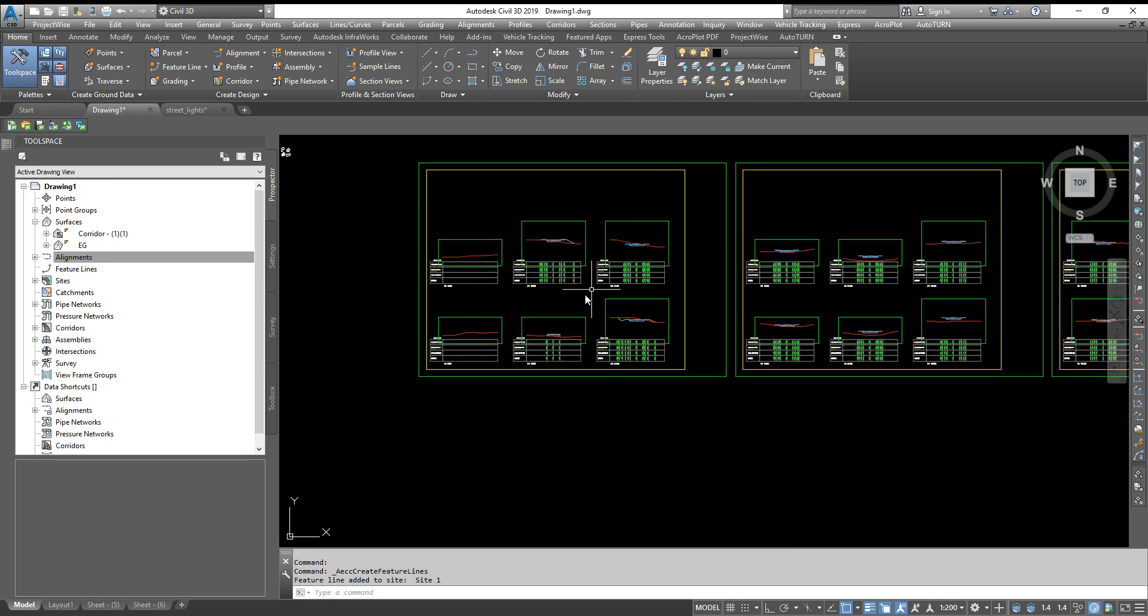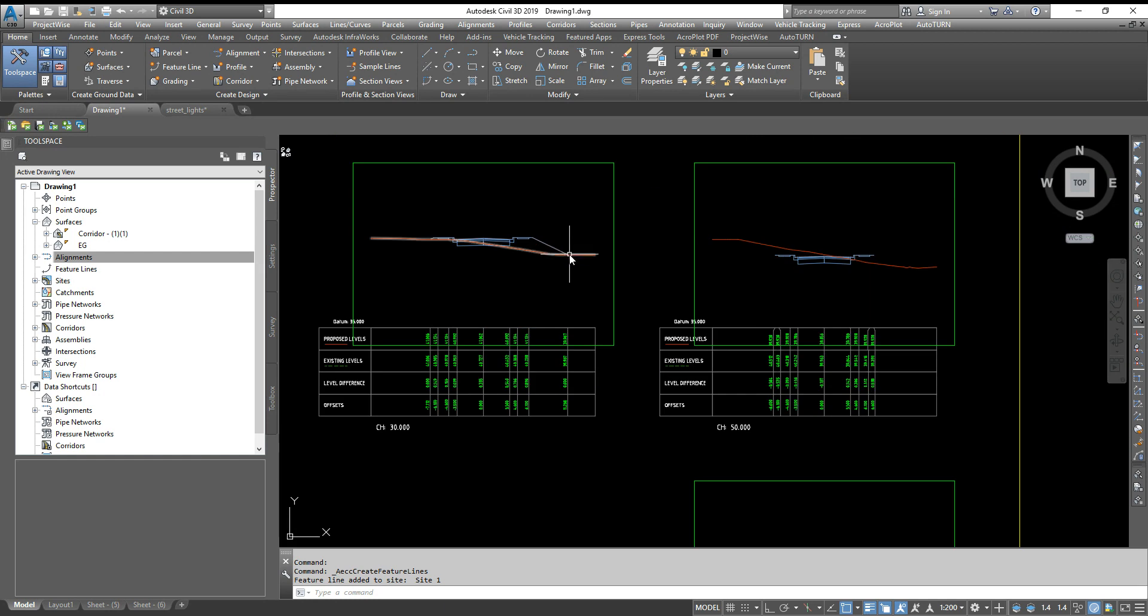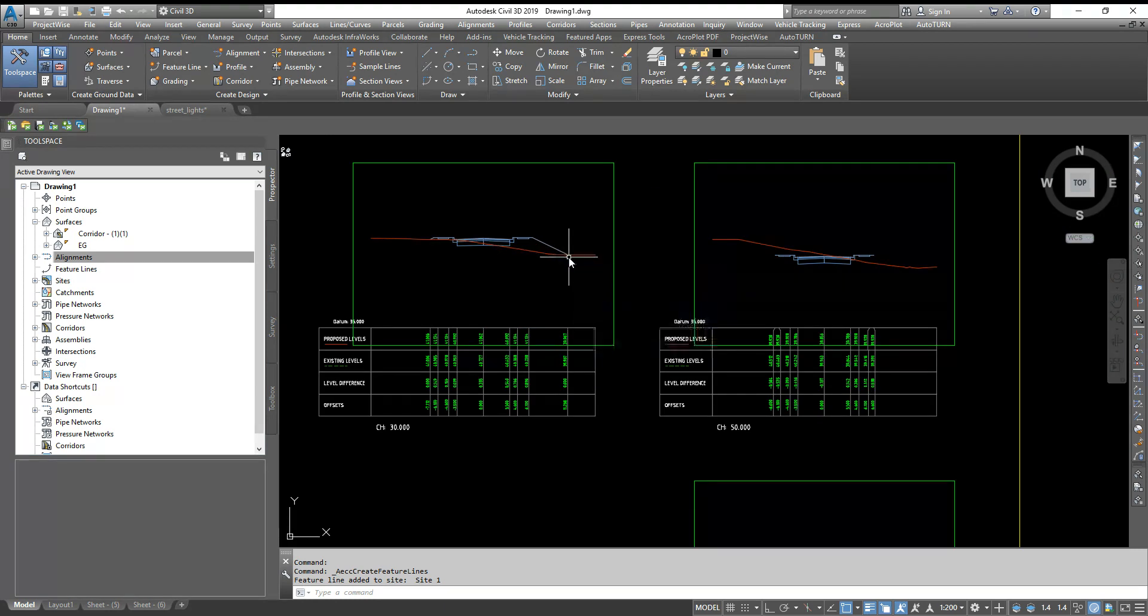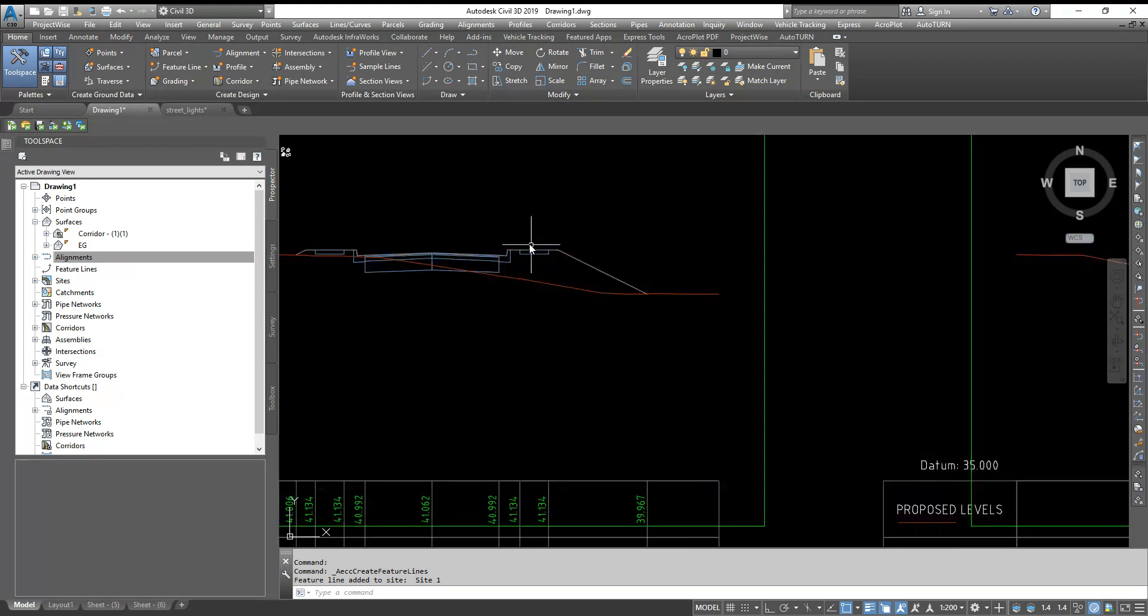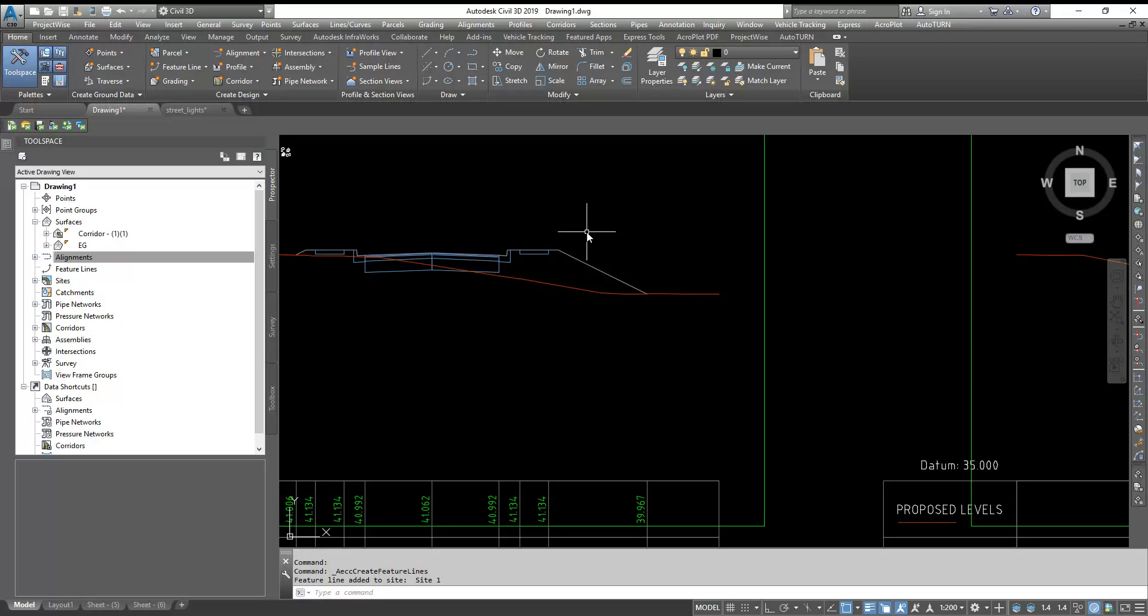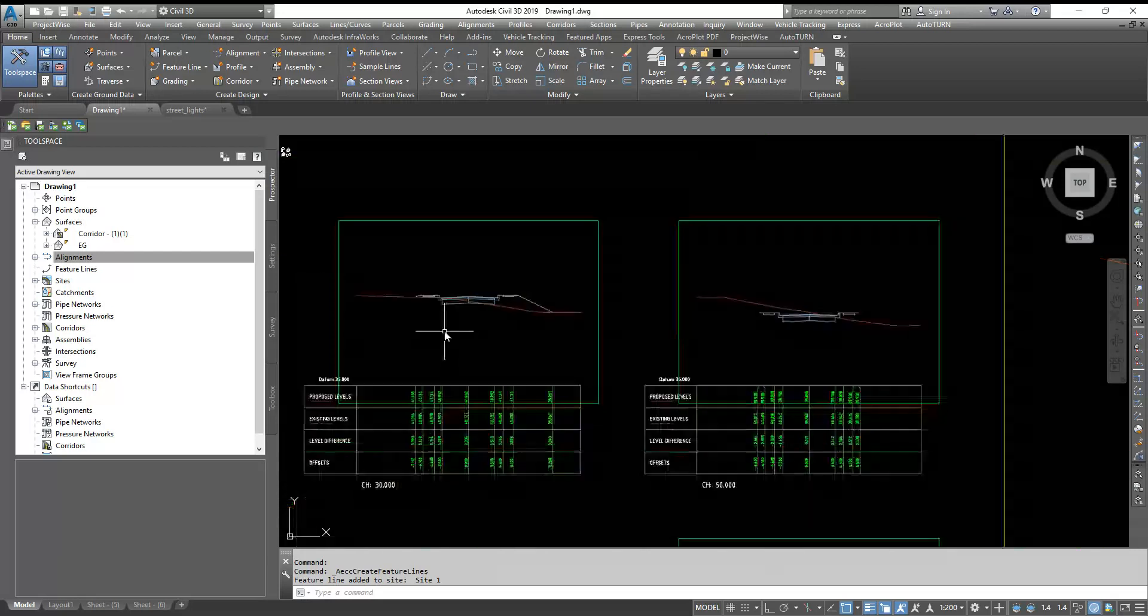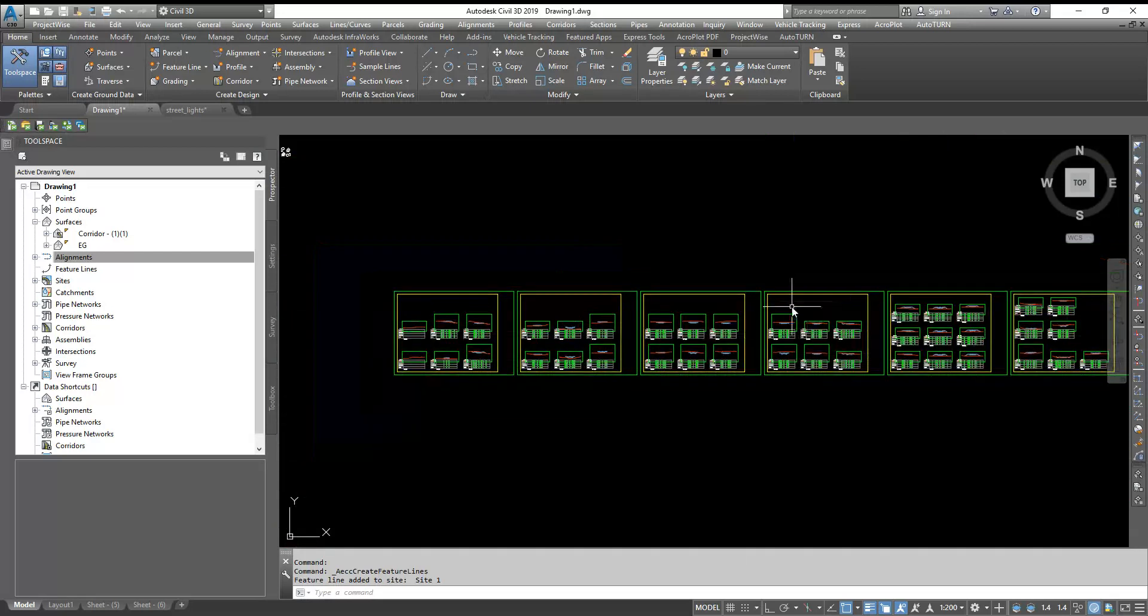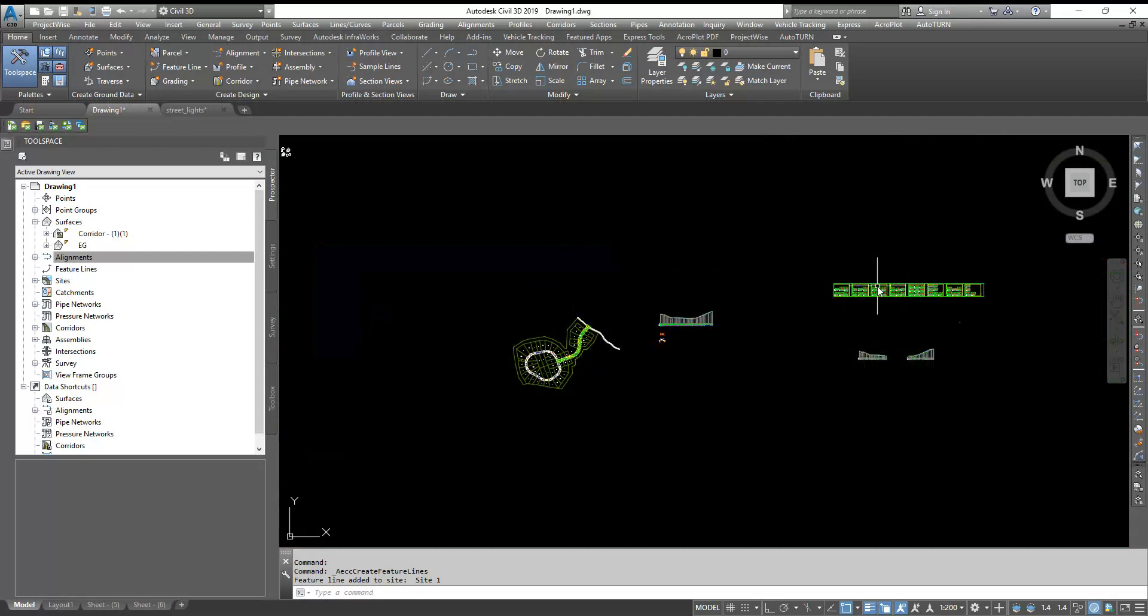Often in cross sections, clients or engineers ask us to show right of way or to show any elements like poles or something. So how we can project into all the cross sections in one go.